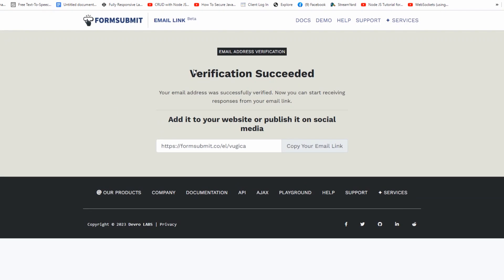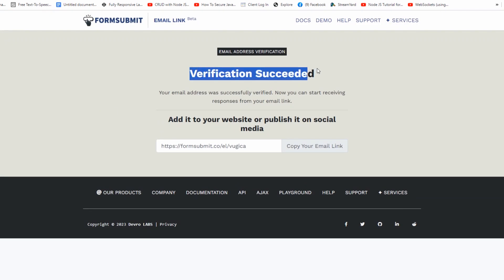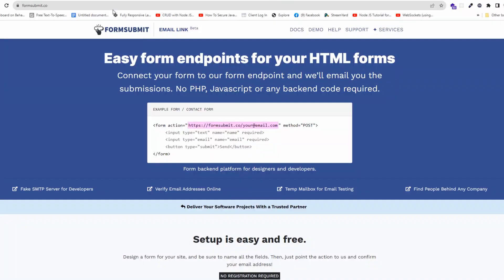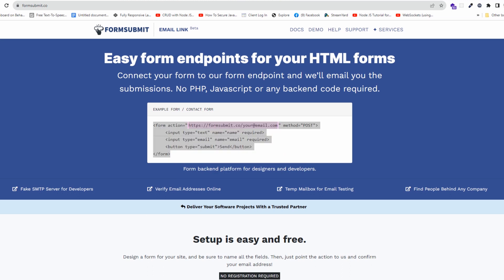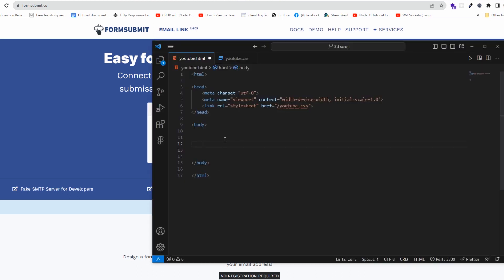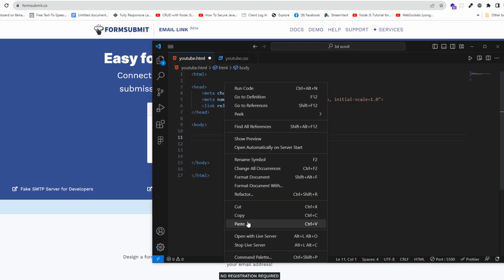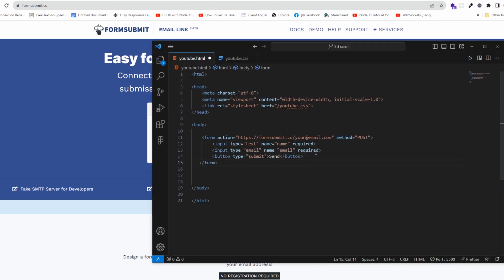Now the verification is done successfully. We're going to go back to the main page to get the codes and paste them into the editor we're using, and where it says your email, we need to change it to our email.